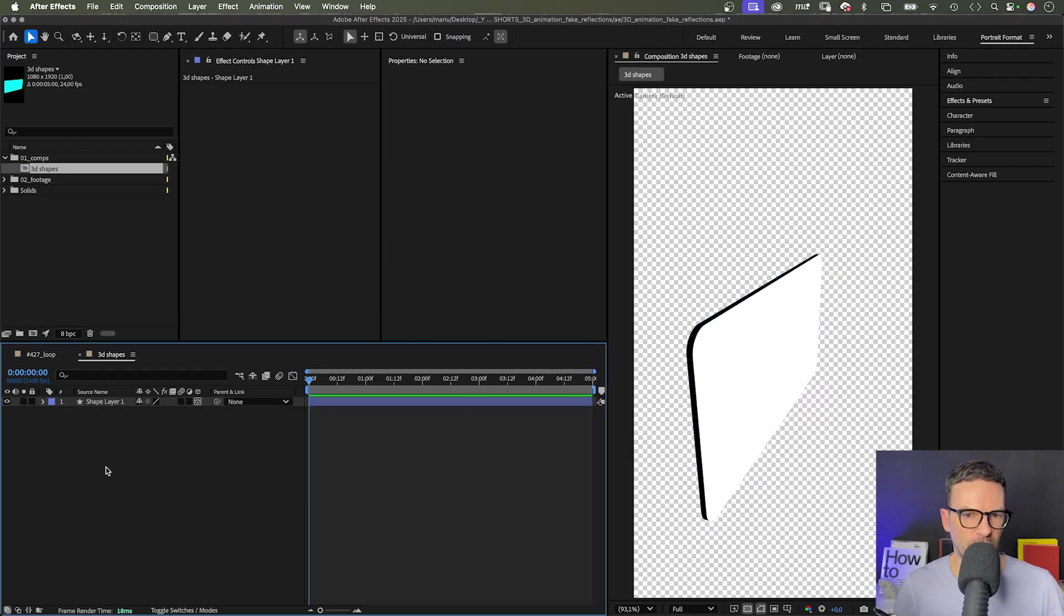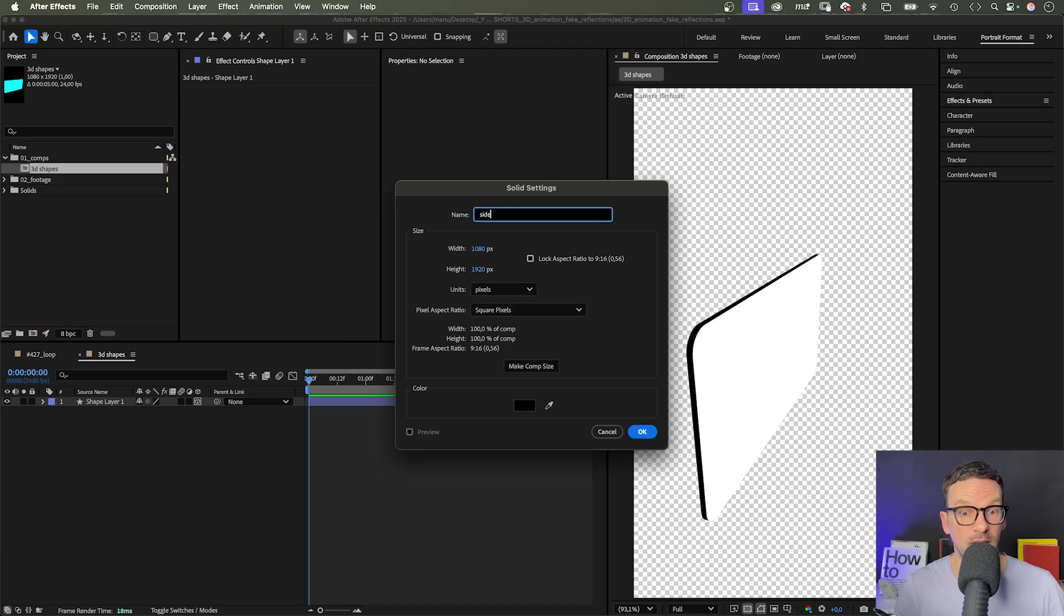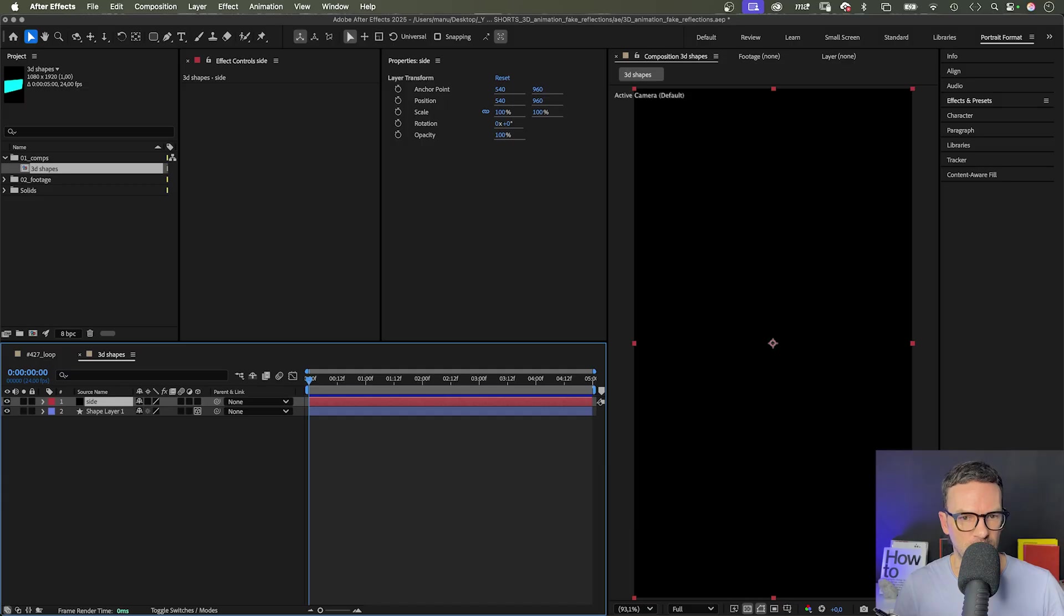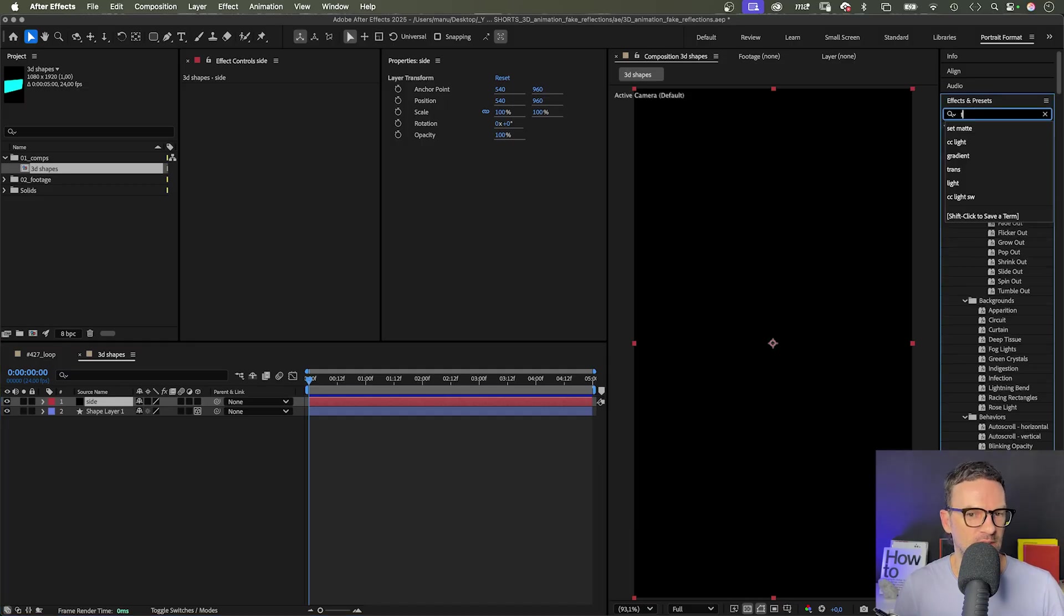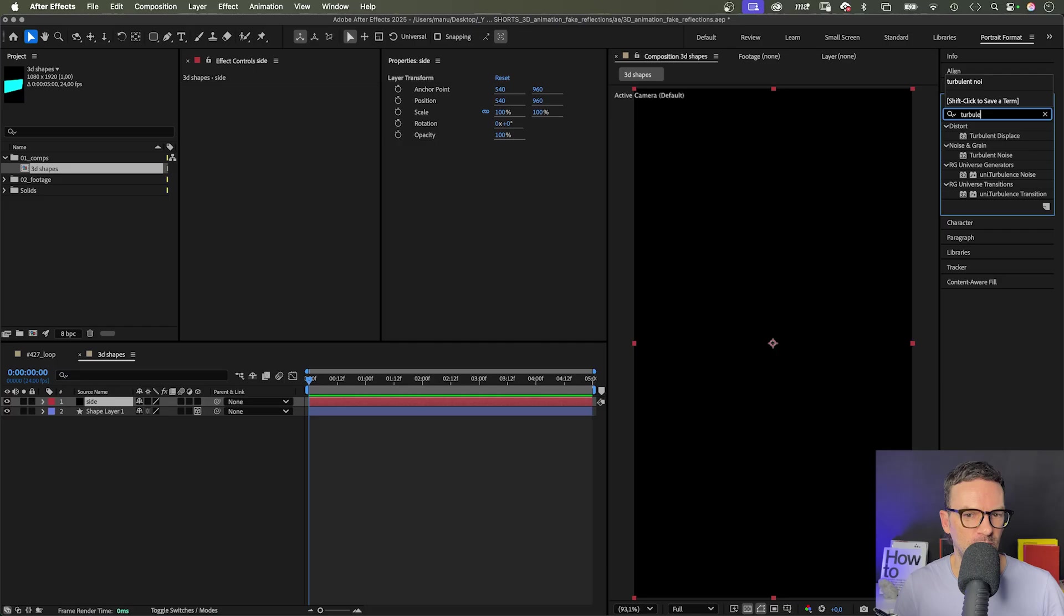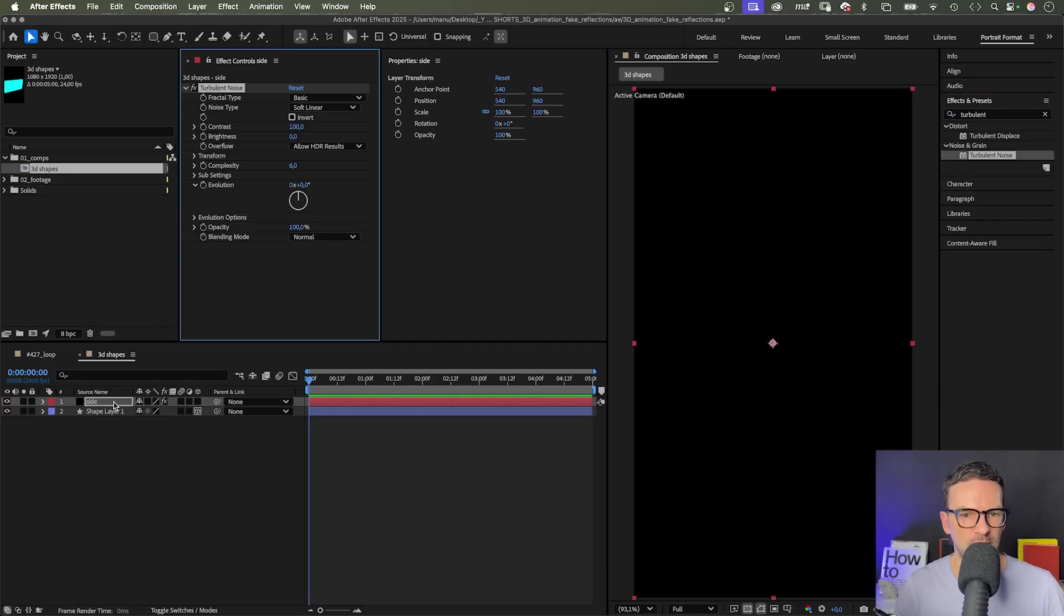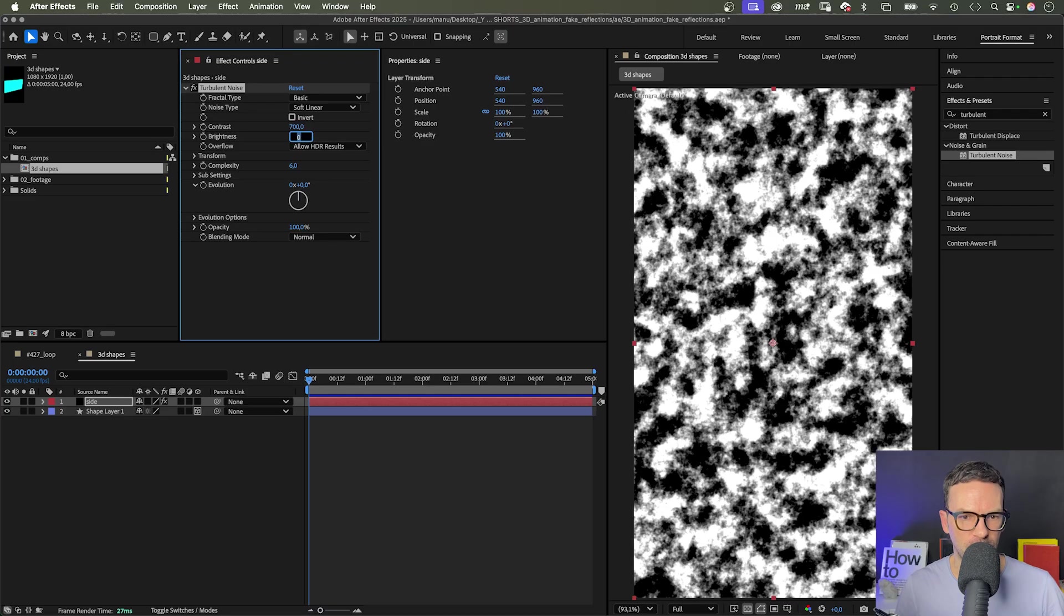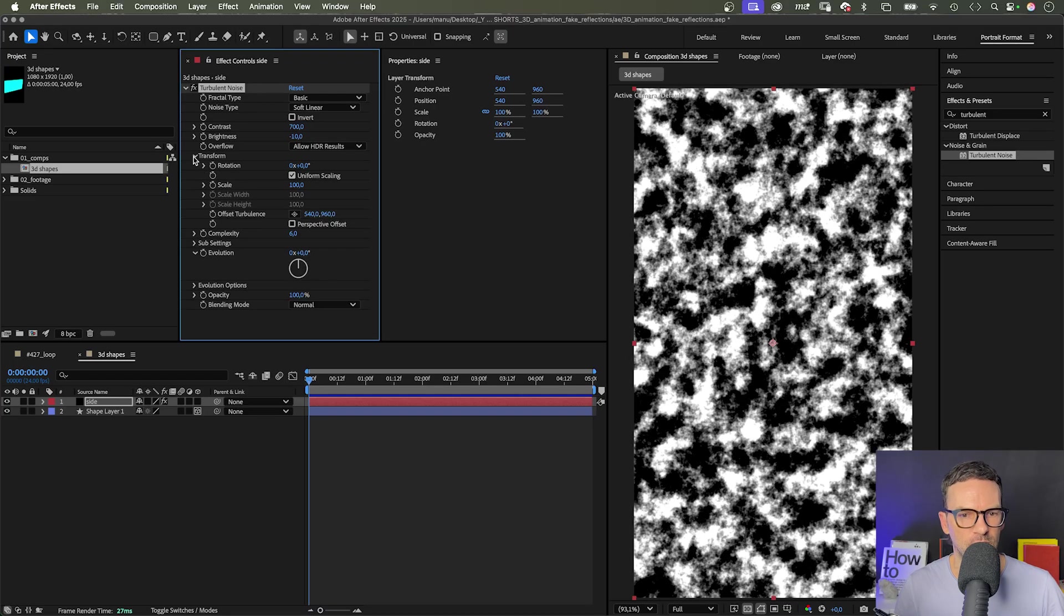Let's create the reflections on the side. We add a new solid, command or control Y and name it side. Color doesn't matter. We add it with the effects. Let's create a texture first though with the turbulent noise effect. I use the effects and presets window to search the effect and add it. Let's increase the contrast to around 700 and maybe slightly reduce the brightness to minus 10.